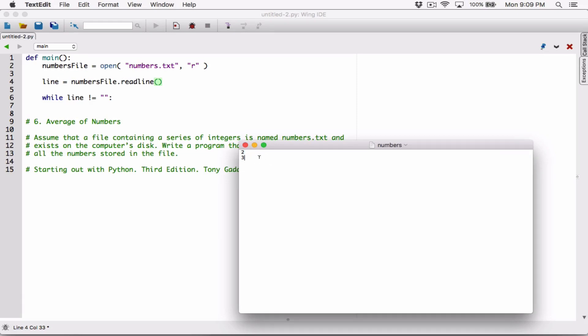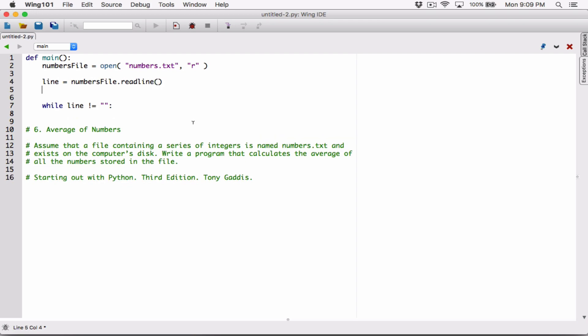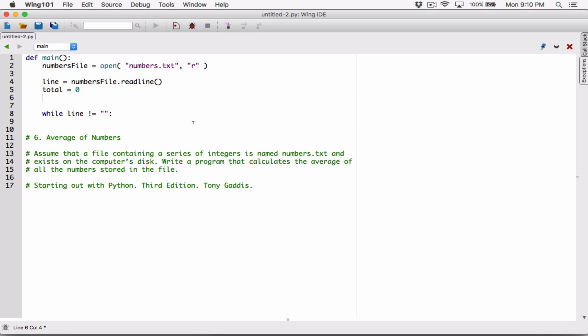Let's see if it works. If the line is not equal to an empty string, we'll create a variable to keep track of the sum of all the numbers in the file. I'm going to call it 'total' and set it equal to zero. We also need to keep track of how many lines are in the file, so we create another variable 'number_of_lines' and initialize it to zero.